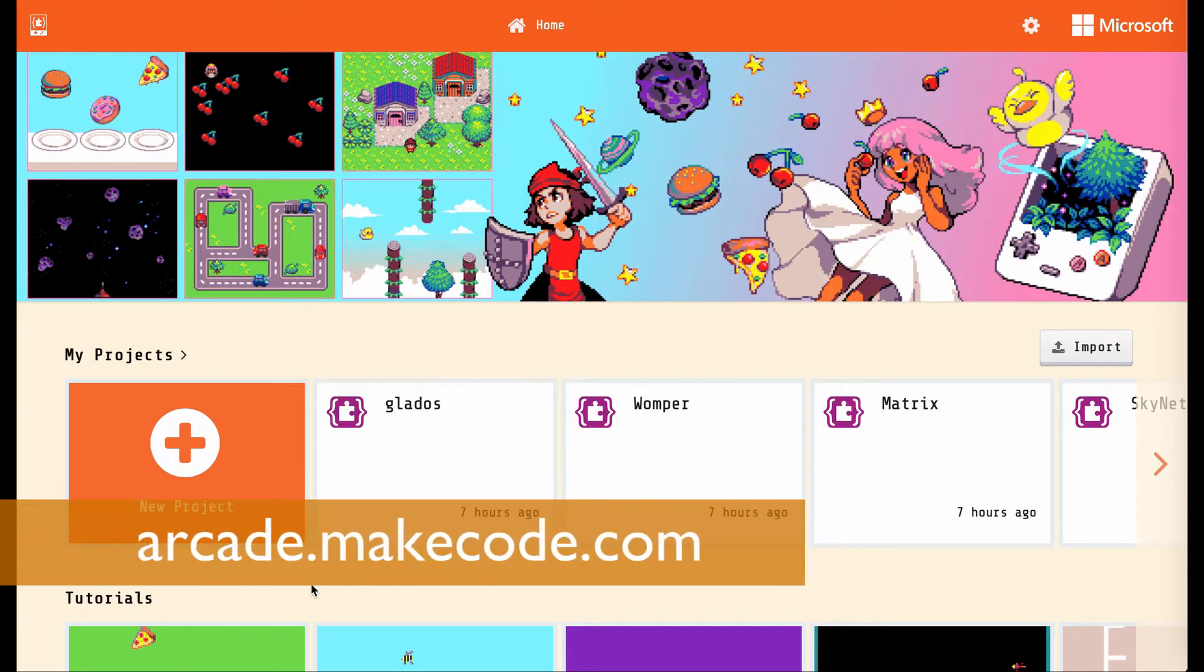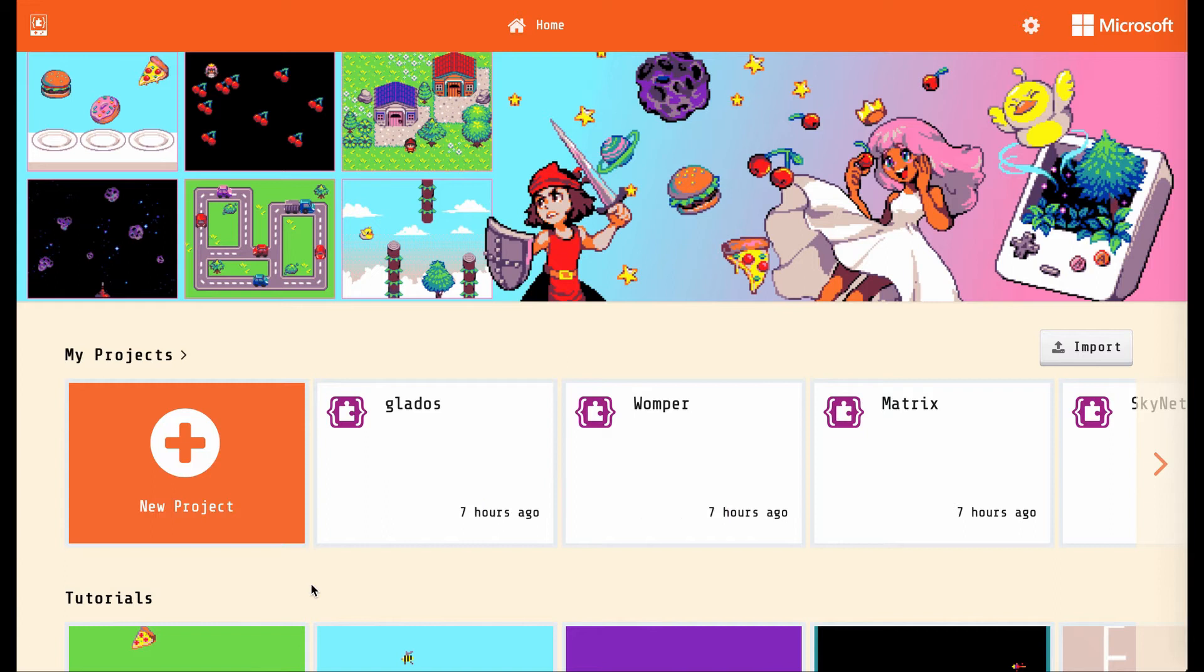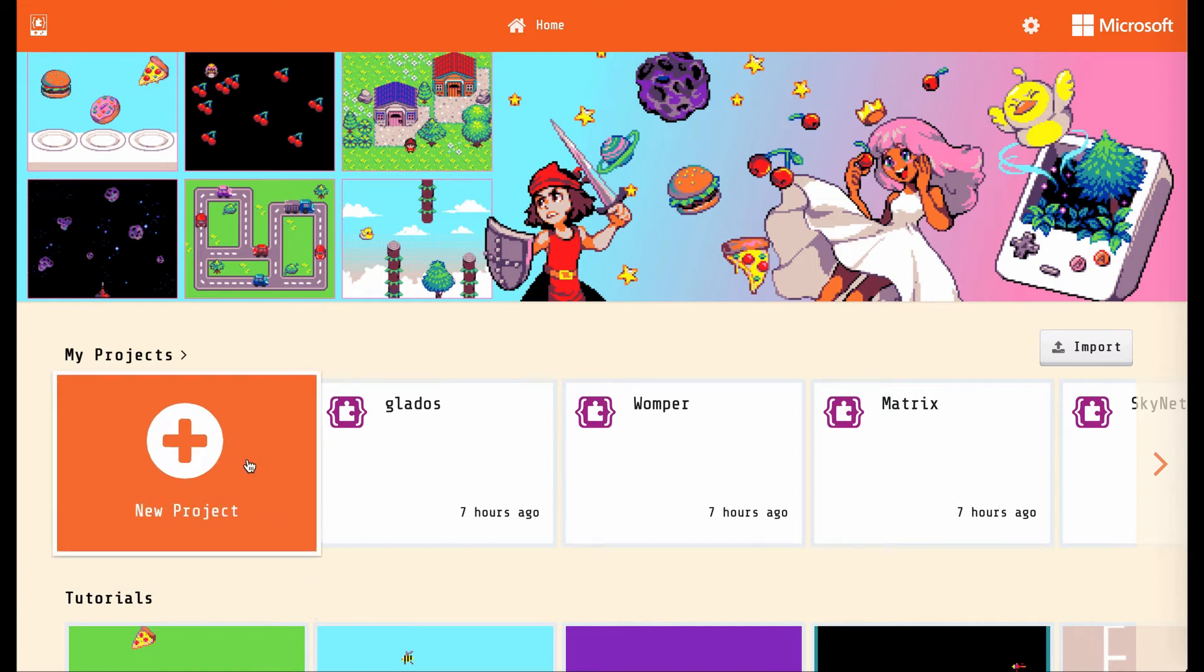This is the arcade.makecode.com website, and it's a fantastic place to make video games and learn how to code in the process. We're going to click on new project.